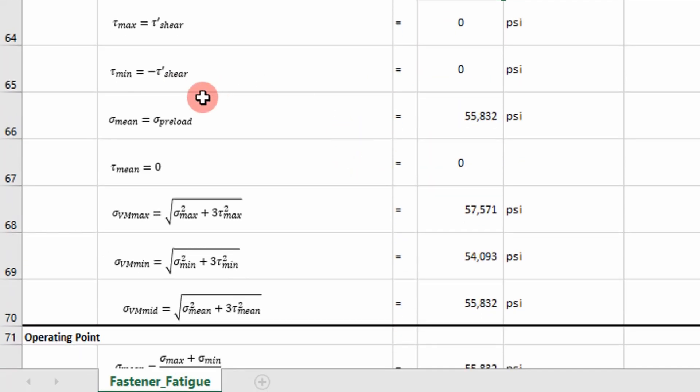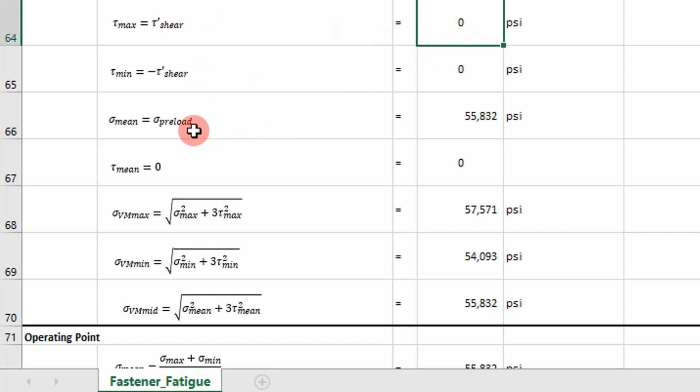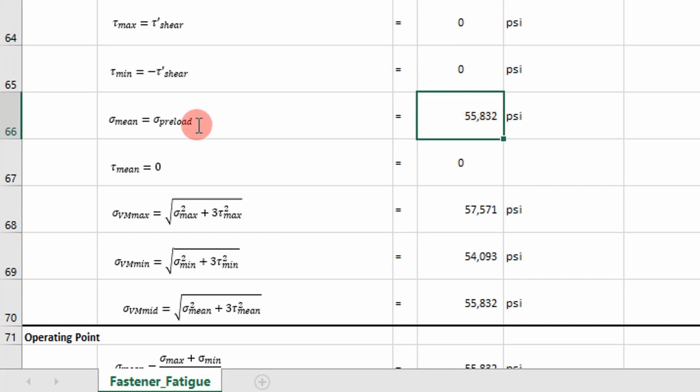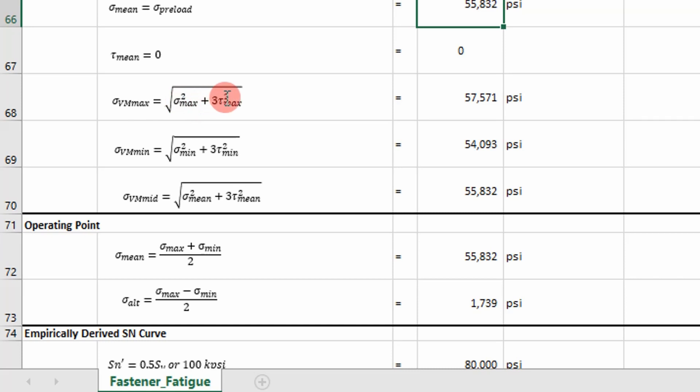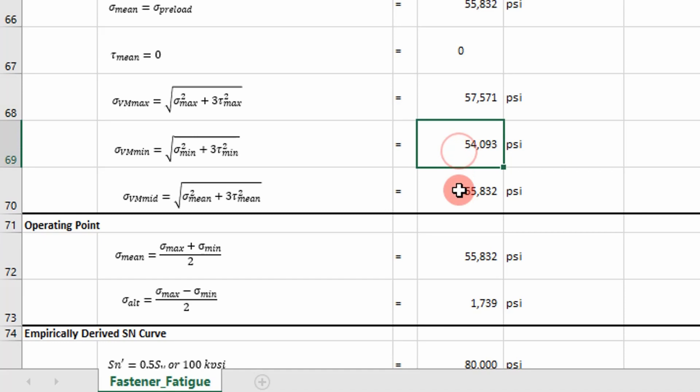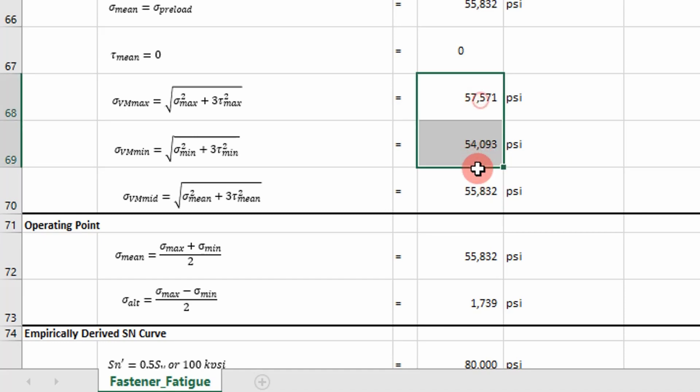And then our shear max. In this case it's zero. And that all depends on whether the joint slips or not. And then I have our mean stress, which is just our preload. And then I calculate an equivalent von Mises stress using our cyclical axial load and cyclical shear stress loads. I calculate a max value, a min value, and a point at the mid value. Okay.